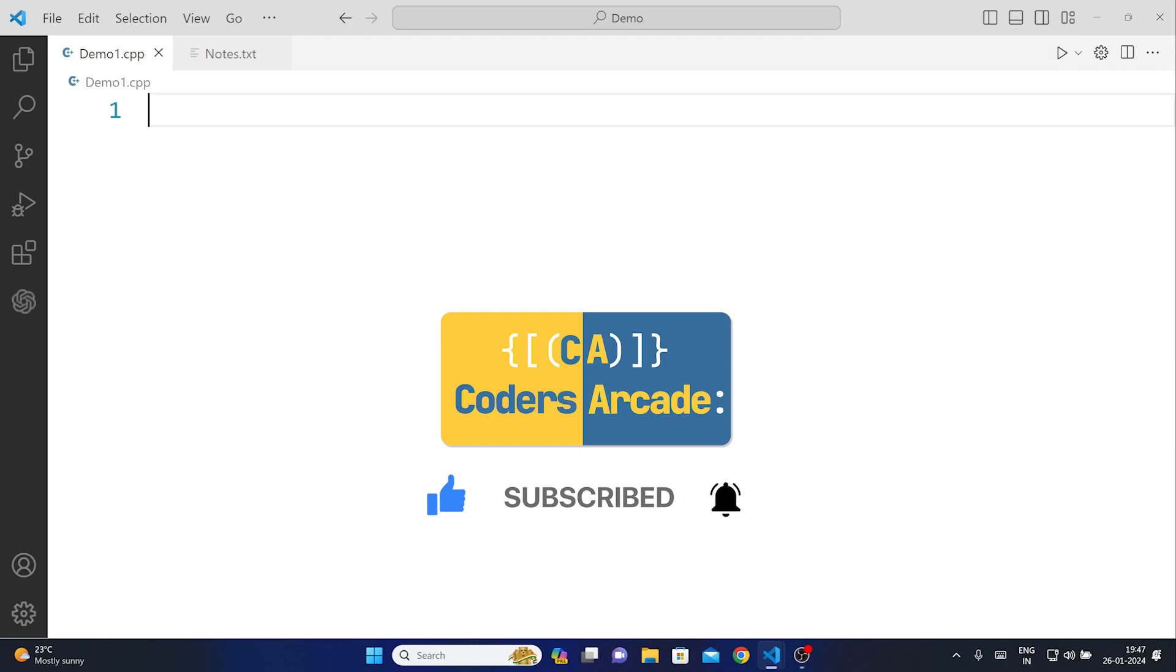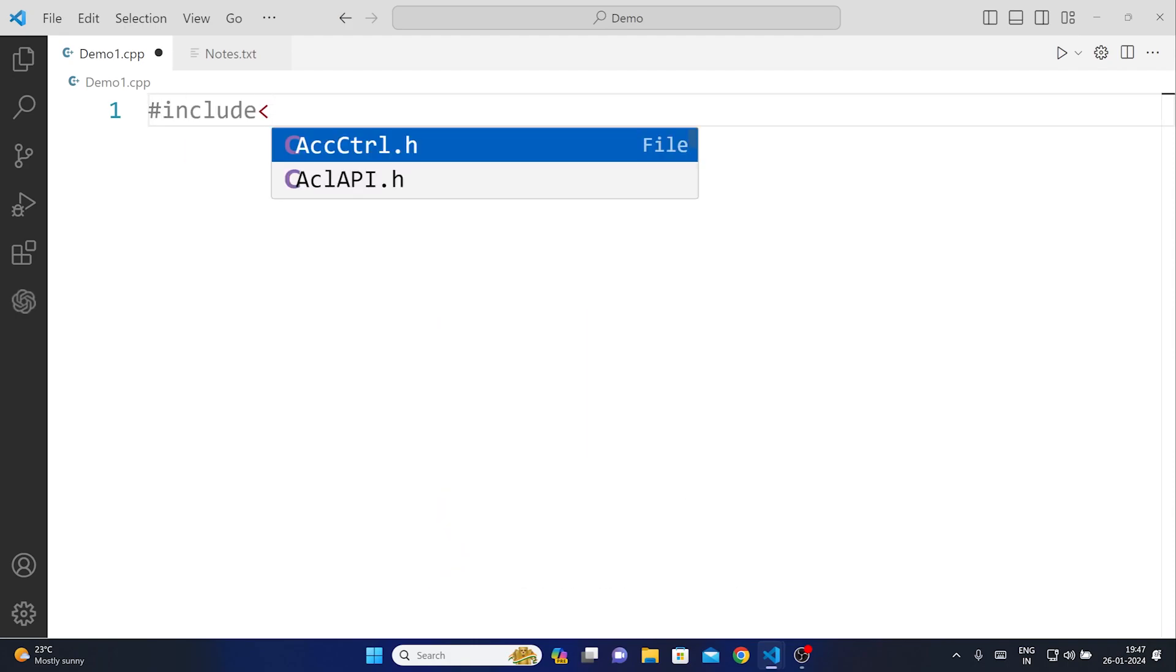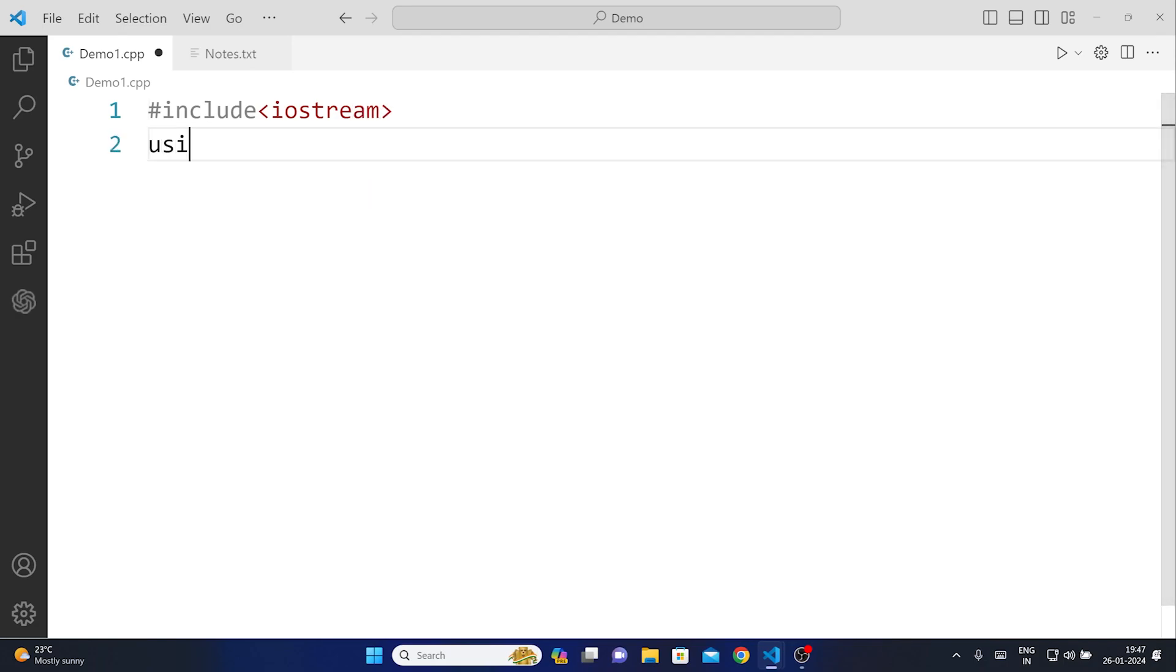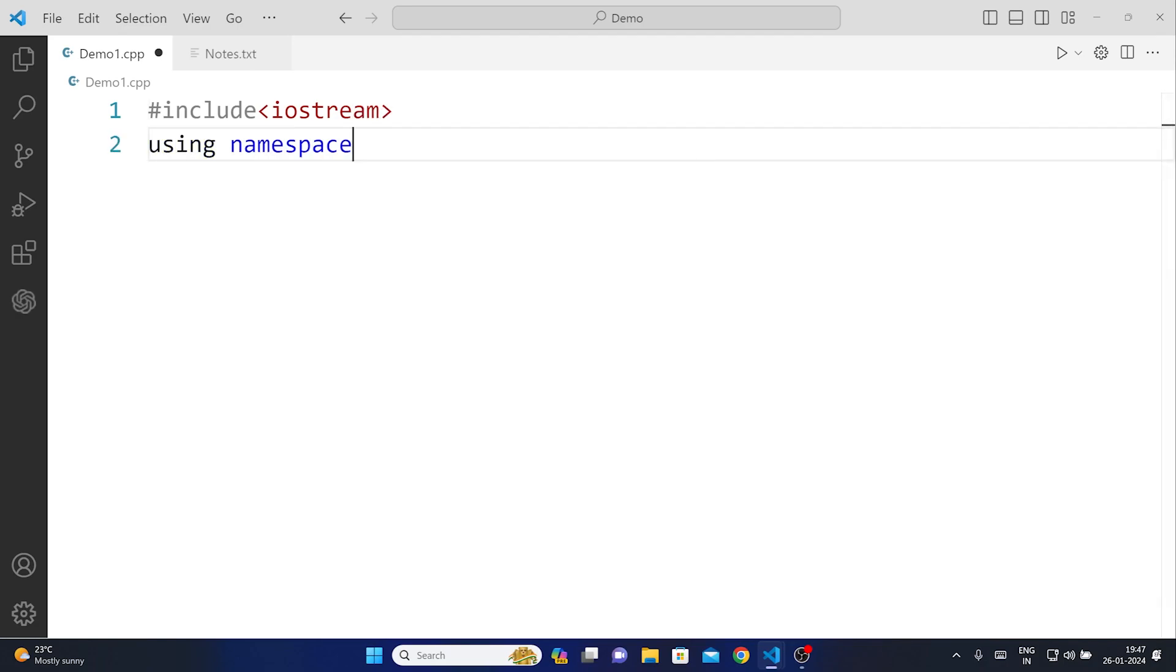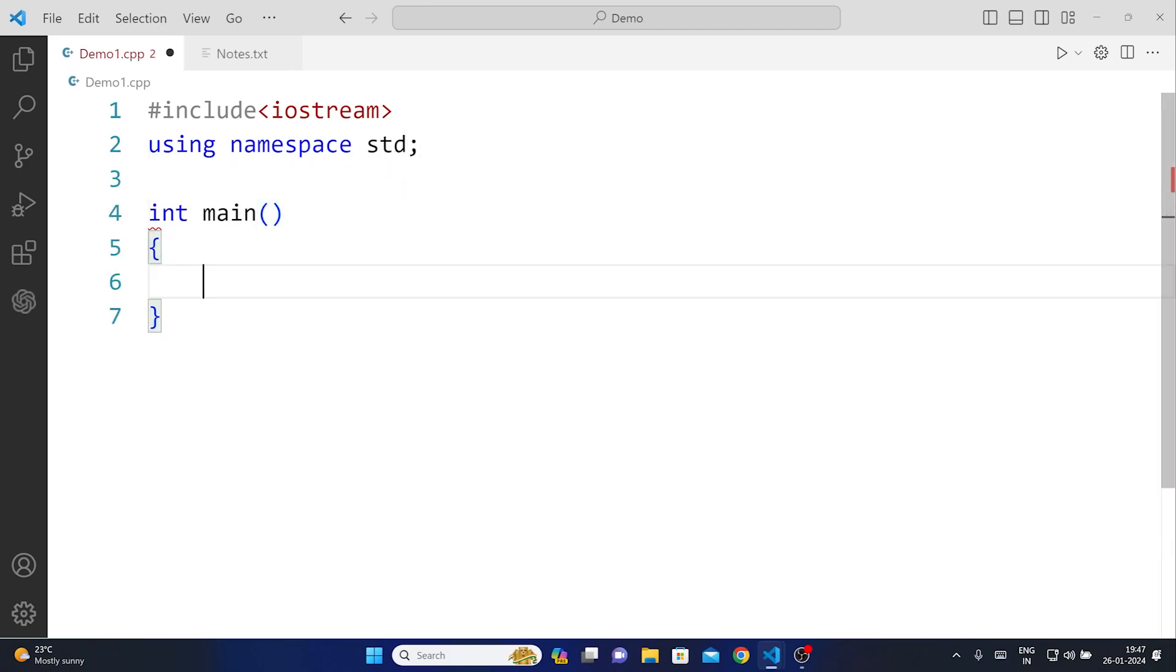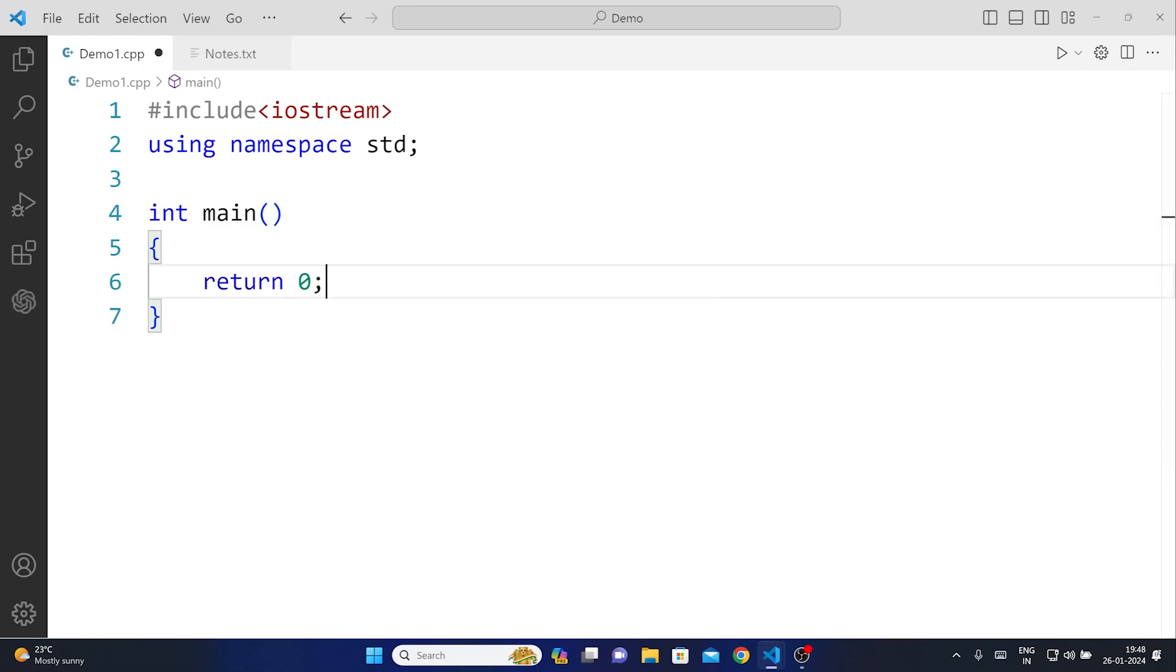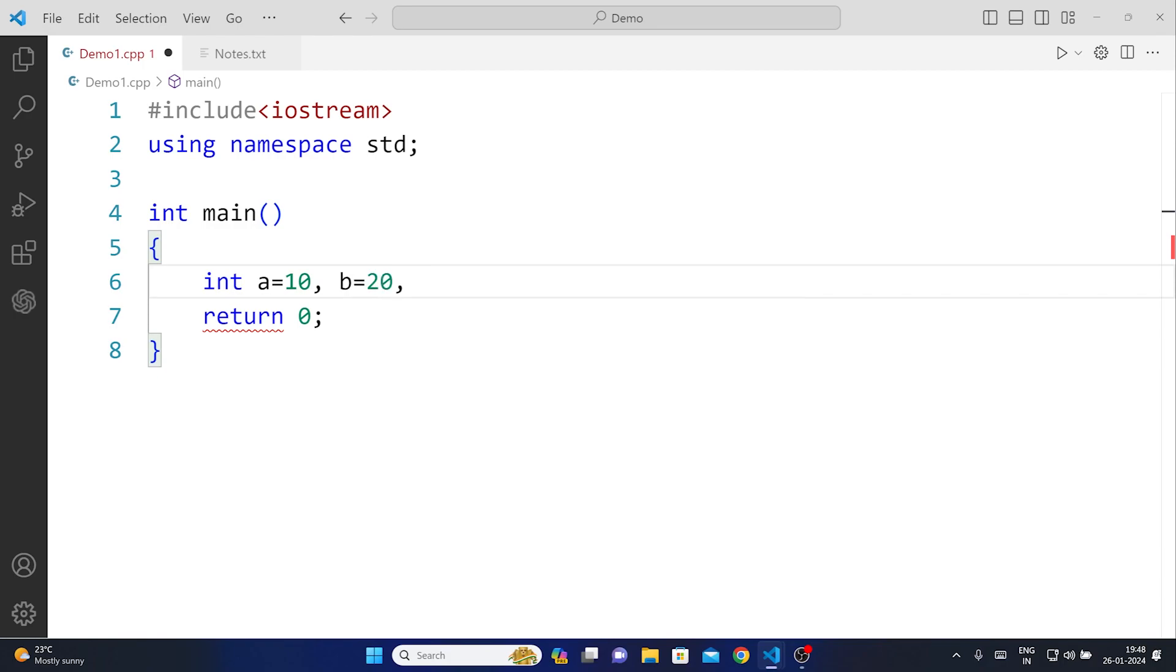So we will start by writing first things first: #include<iostream> and using namespace std. After that I'm going to create my main function and inside main, return 0 has to be there. Now let us create two variables: int a=10 and b=20.